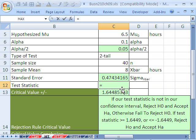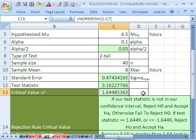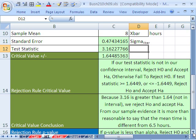Our test statistic equals (8 minus 6.5) divided by standard error, giving us 3.16 standard deviations above. That's enormous. Because 3.16 is greater than 1.64, we reject H-sub-0 and accept H-sub-a. From our sample evidence, it is more than reasonable to say that the mean time is different from 6.5 hours.